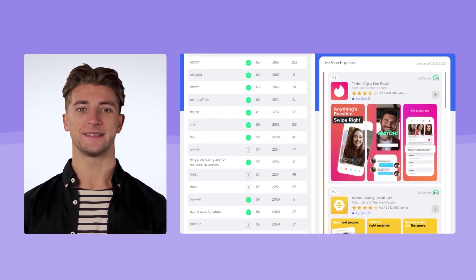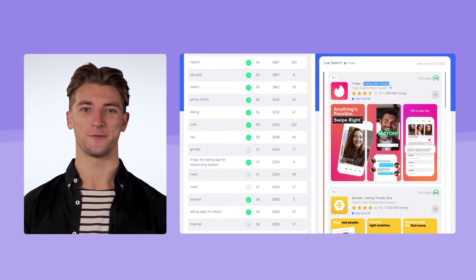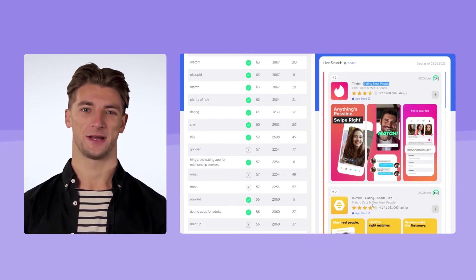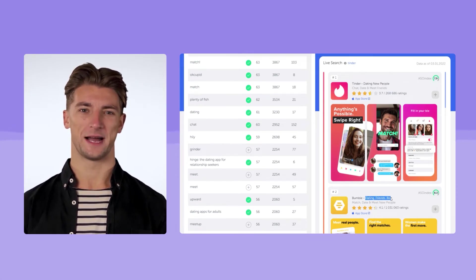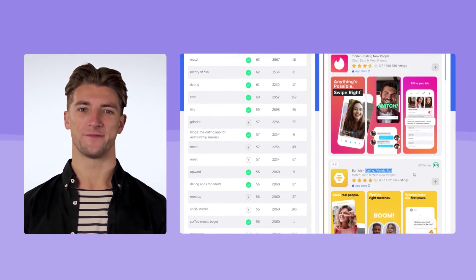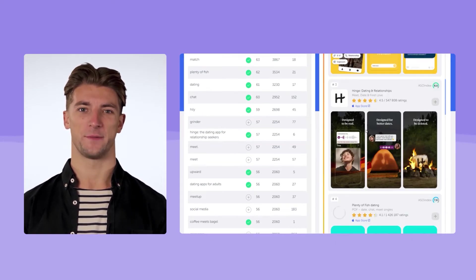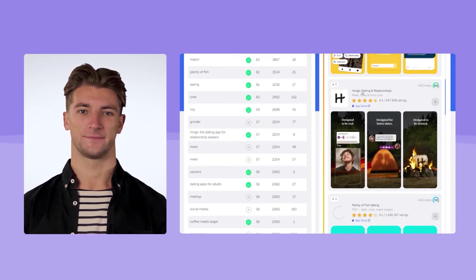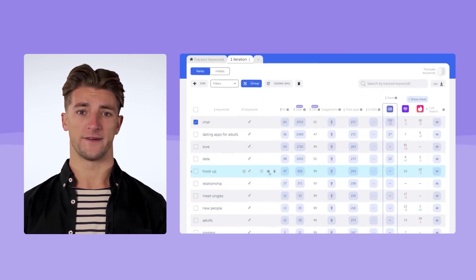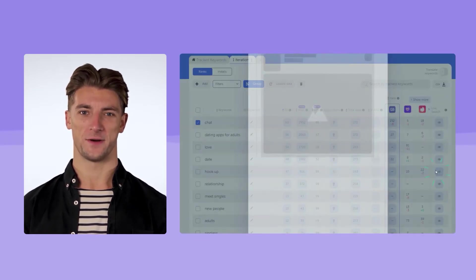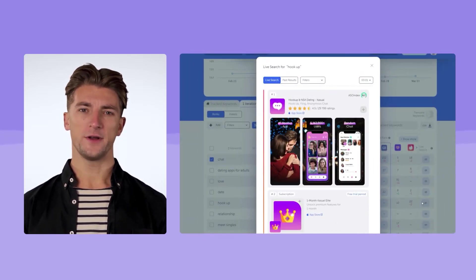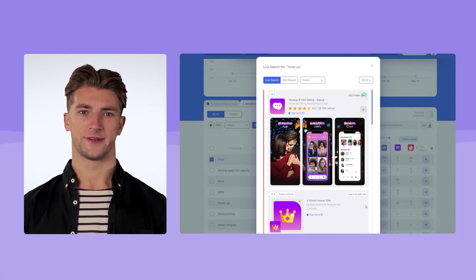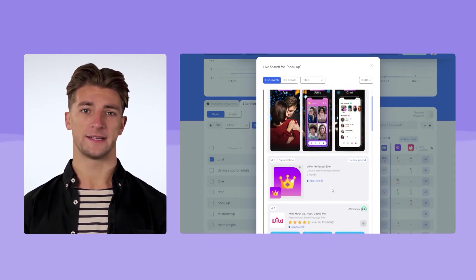For example, date, meet singles, singles, new people, relationship, chat with strangers, love, hook up, go live, hang out, find match, meet up, connect network, voice chat. Also with live search you can find out who is ahead of you, whether there are any ads, featured apps, or articles in the search results, and discover your unexpected competitors.